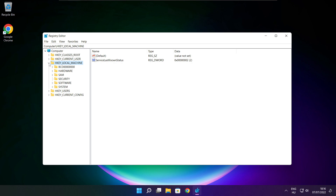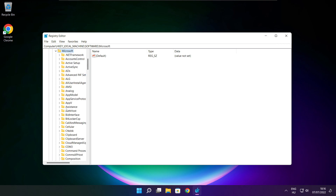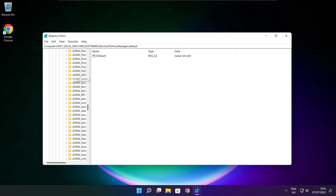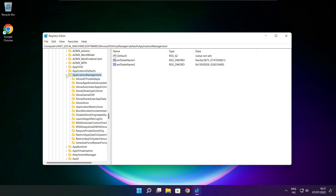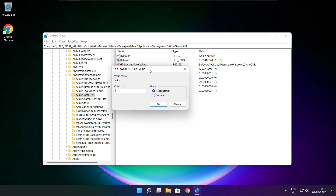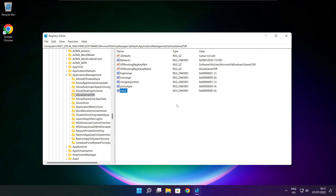Select HKEY_LOCAL_MACHINE. Select Software. Select Microsoft. Select Policy Manager. Select Default. Select Application Management. Select Allow Game DVR and select the value. Type 0 and click OK. Close the window.